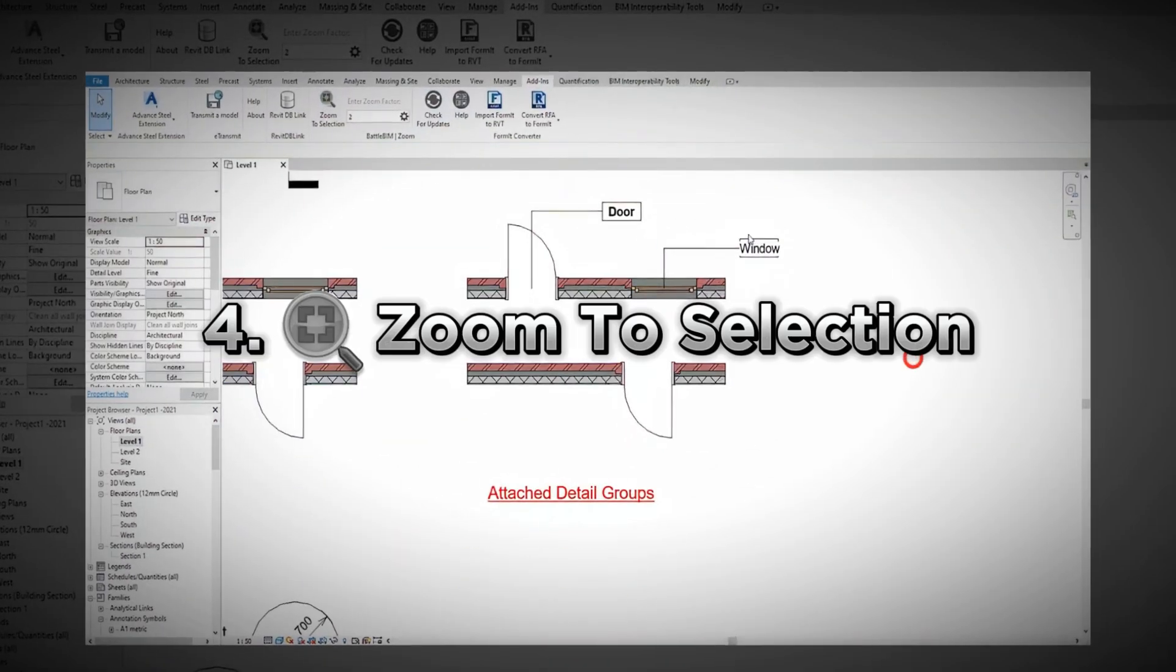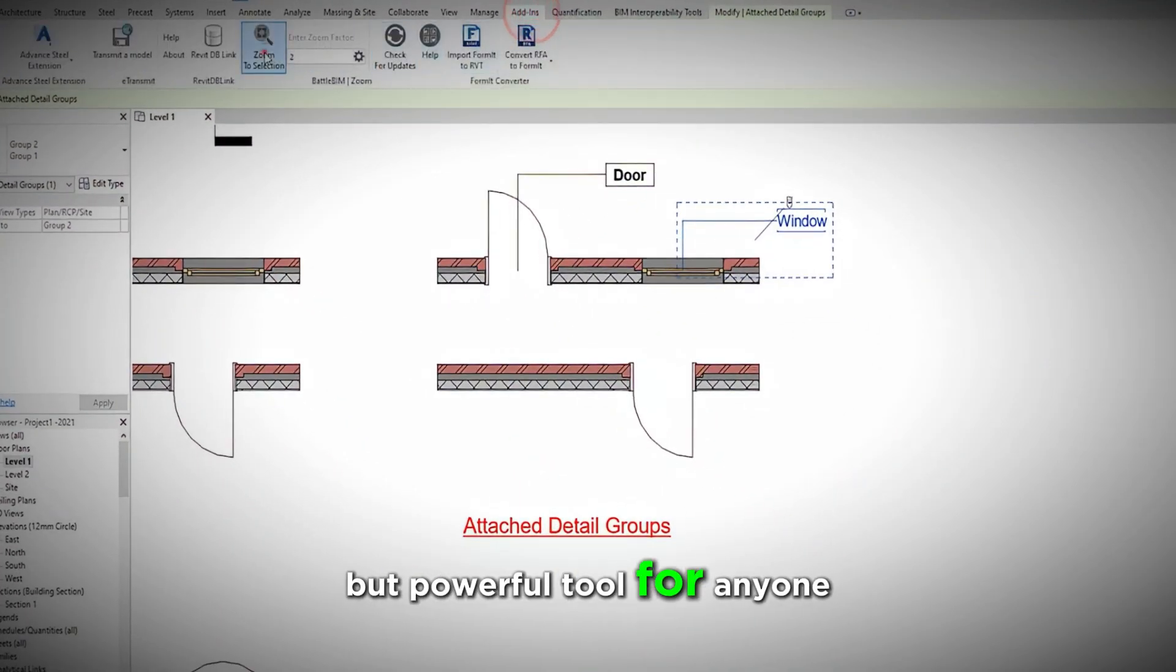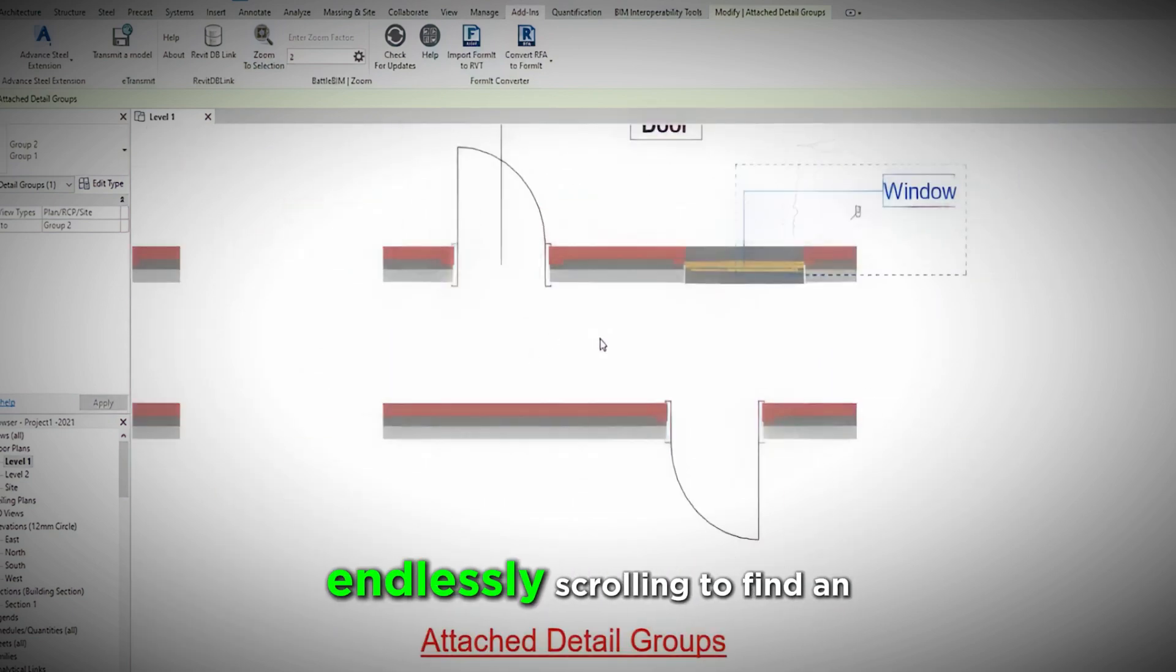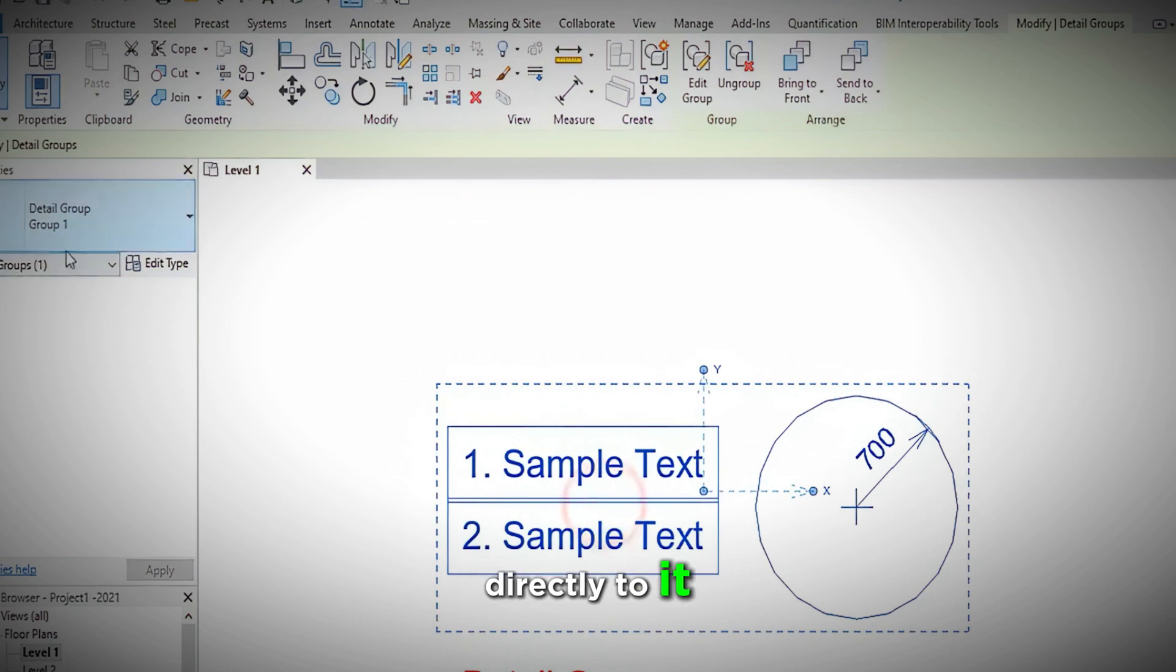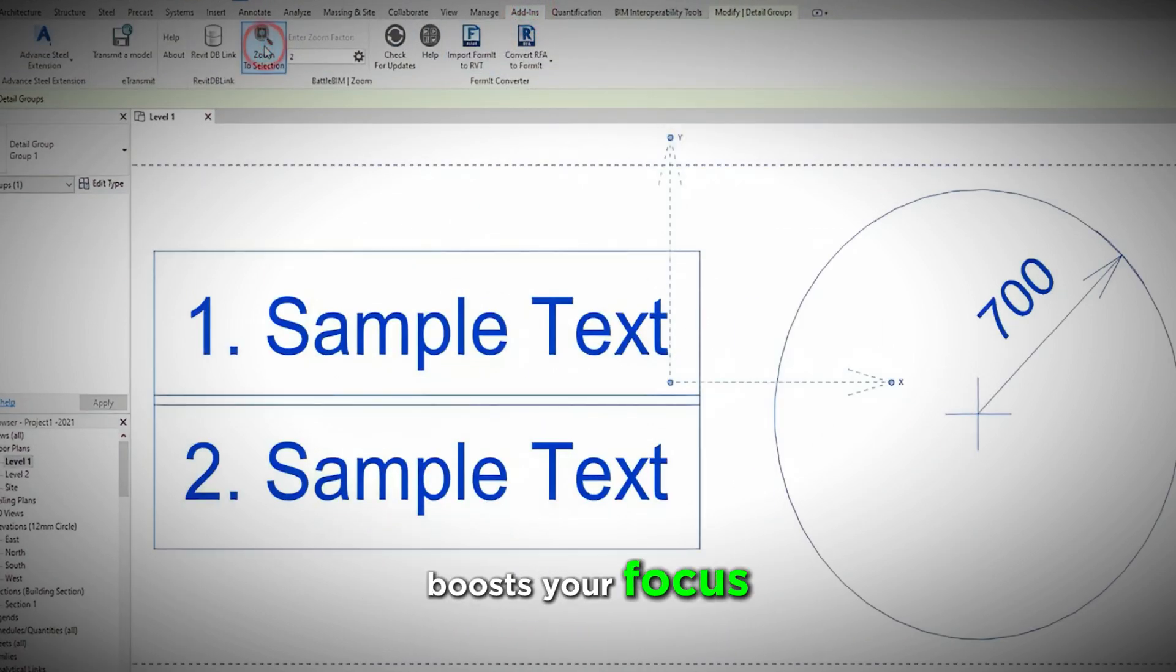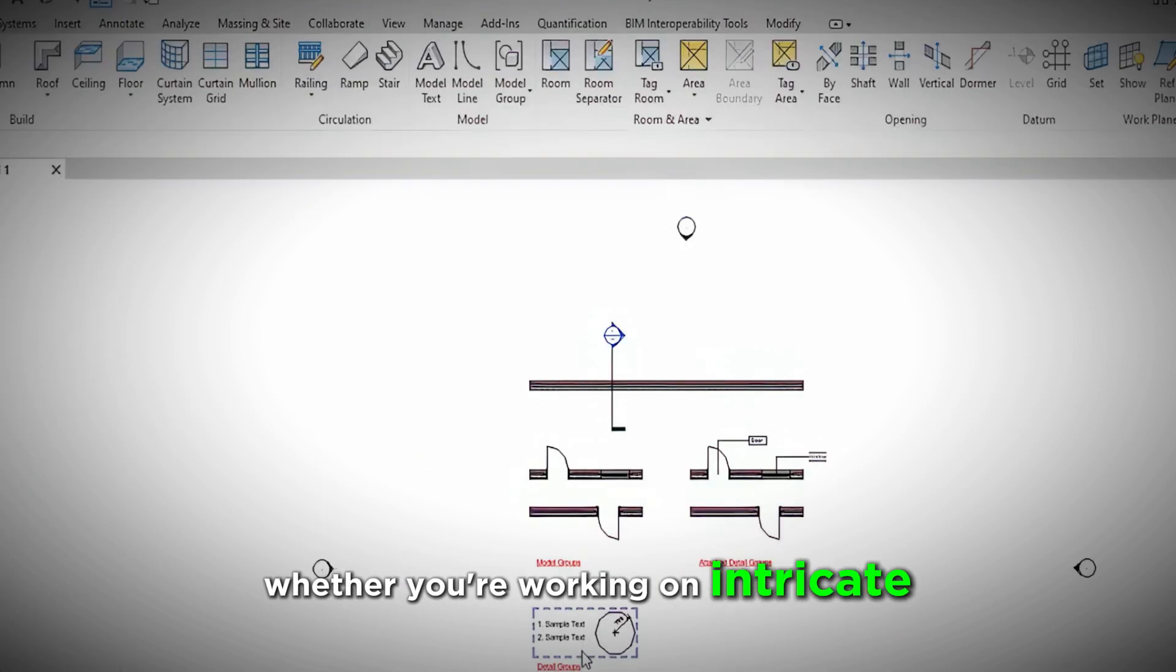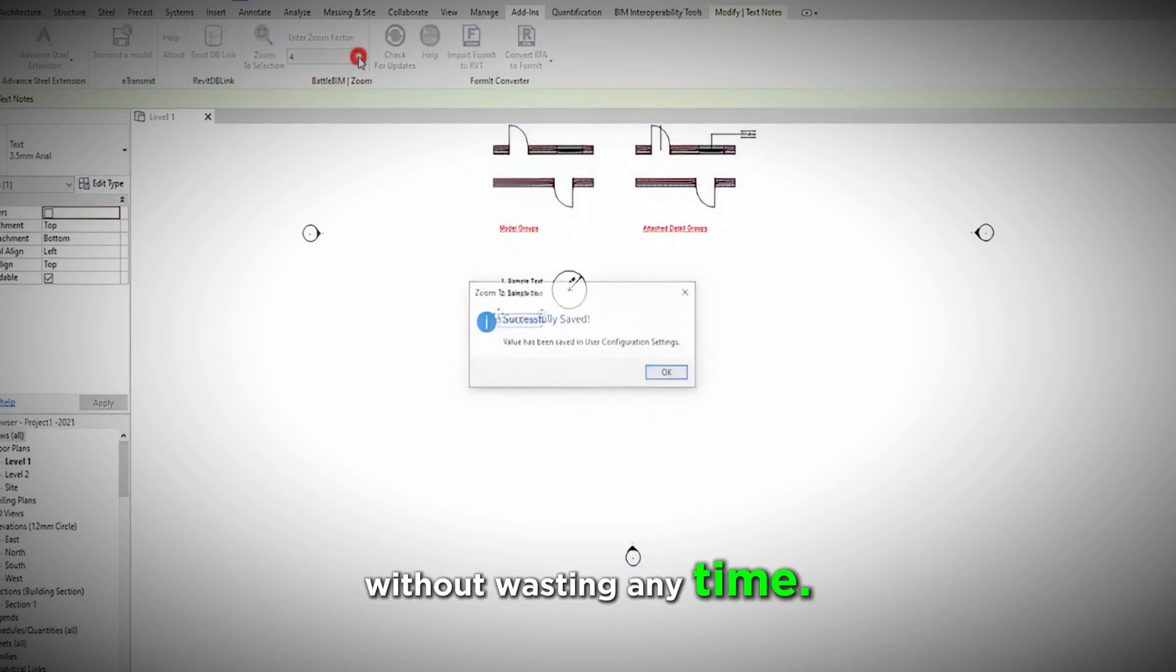4. Zoom to Selection. Zoom to Selection is a simple but powerful tool for anyone navigating large models. If you've ever found yourself endlessly scrolling to find an element, this plugin lets you zoom directly to it with just a click. It saves precious time and boosts your focus by bringing exactly what you need into view. Whether you're working on intricate details or large-scale designs, this tool helps you stay on track without wasting any time.